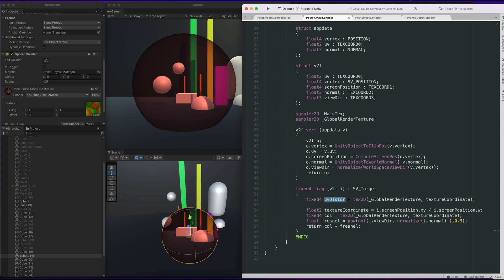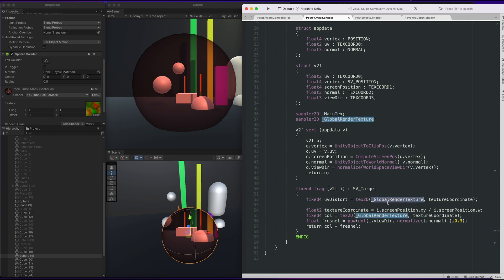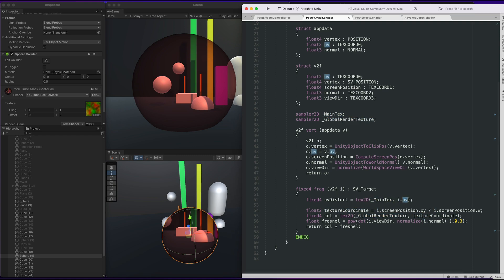I'm going to call it UV Distort because we're going to use this main texture to distort the screen space UVs. Make sure we're using the original UVs, so i.uv.